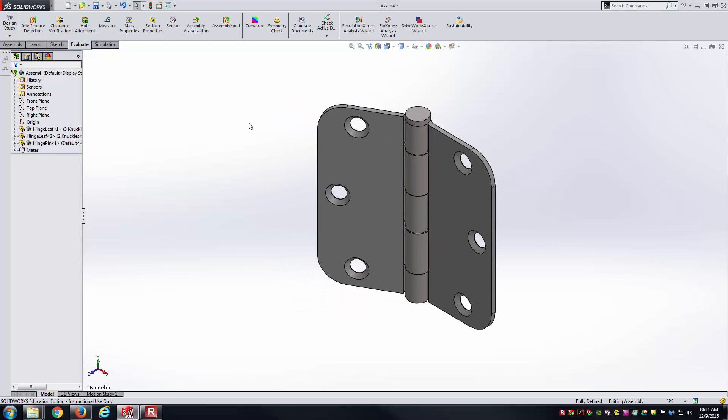That is a quick run through of using the limit mates inside of SOLIDWORKS, both to control rotational as well as translational motion inside of your assemblies. Thank you for watching the video.